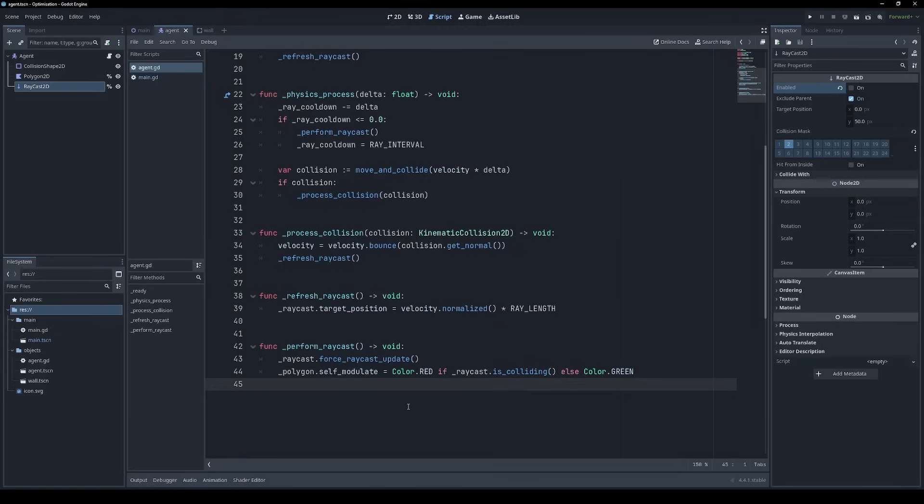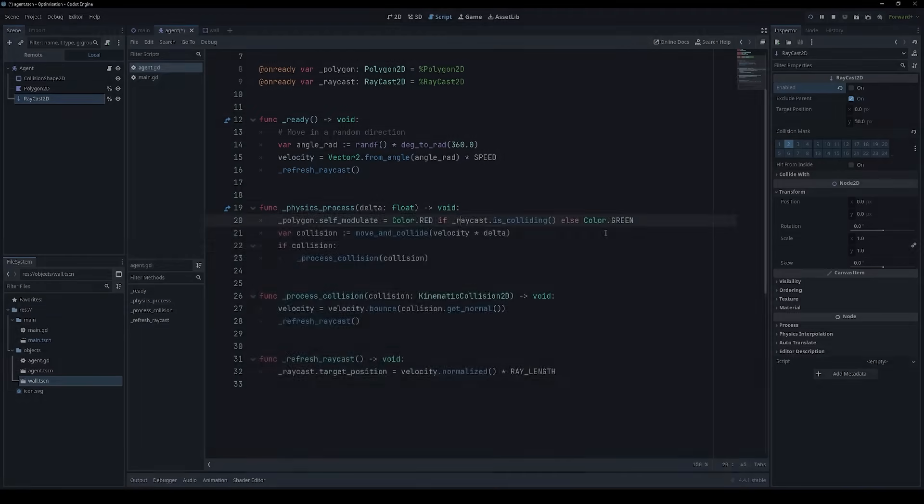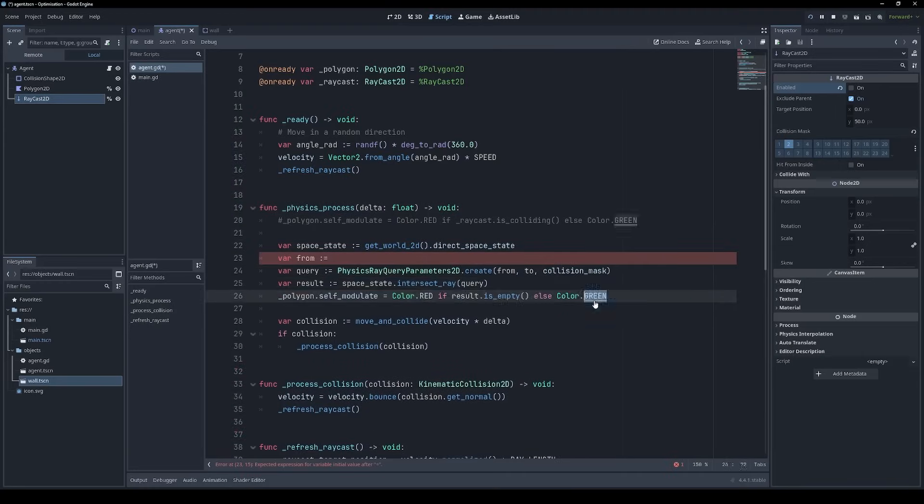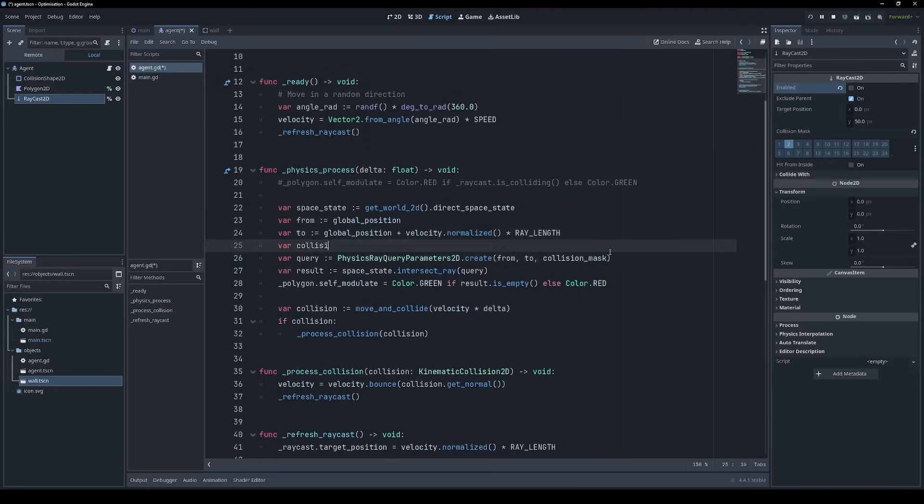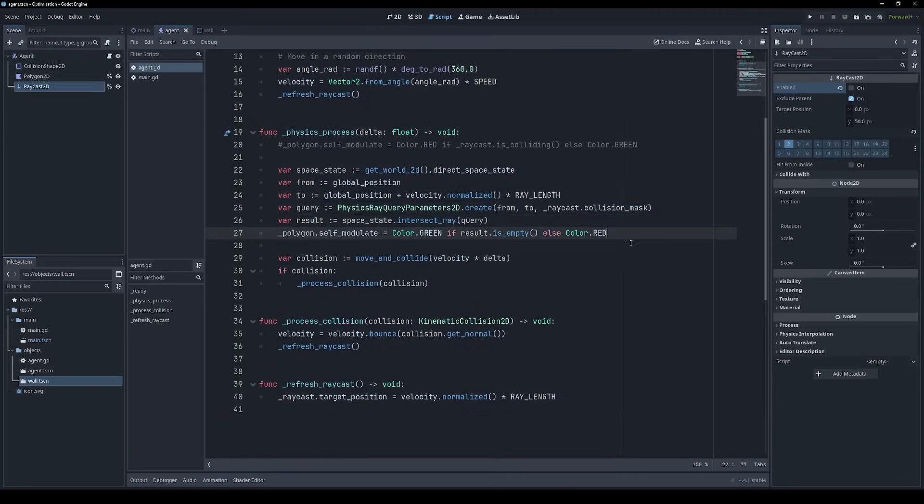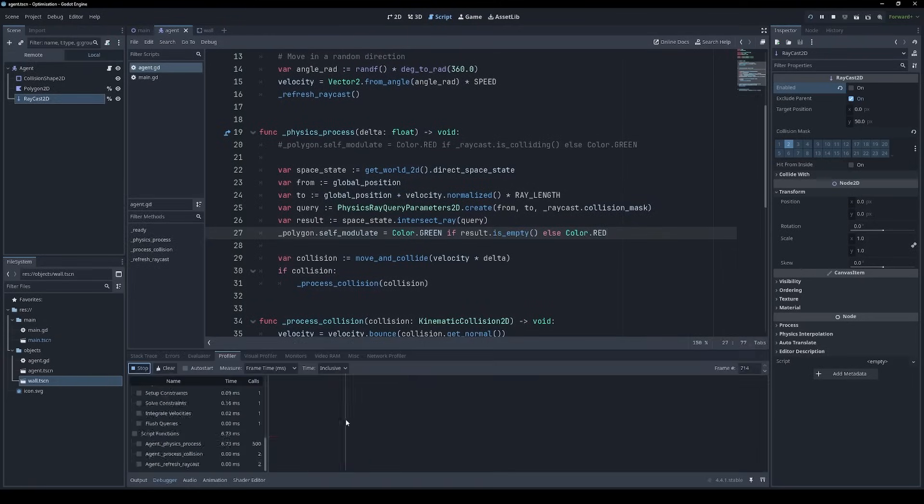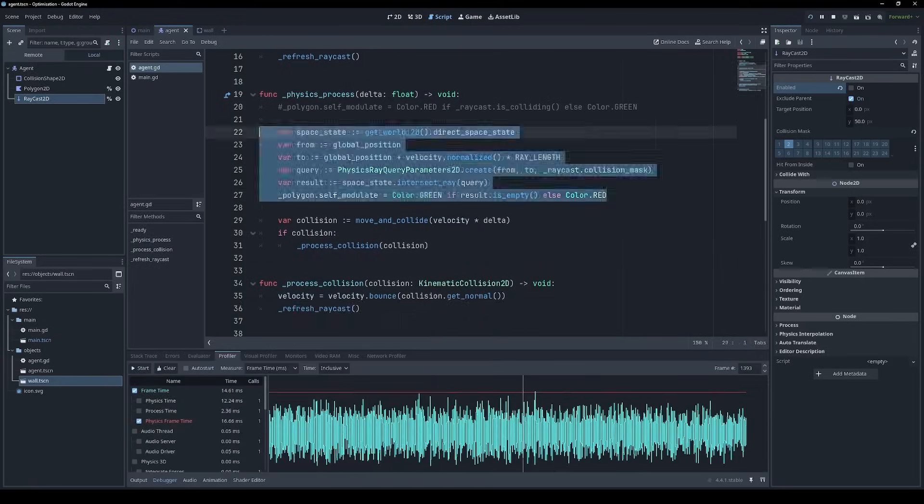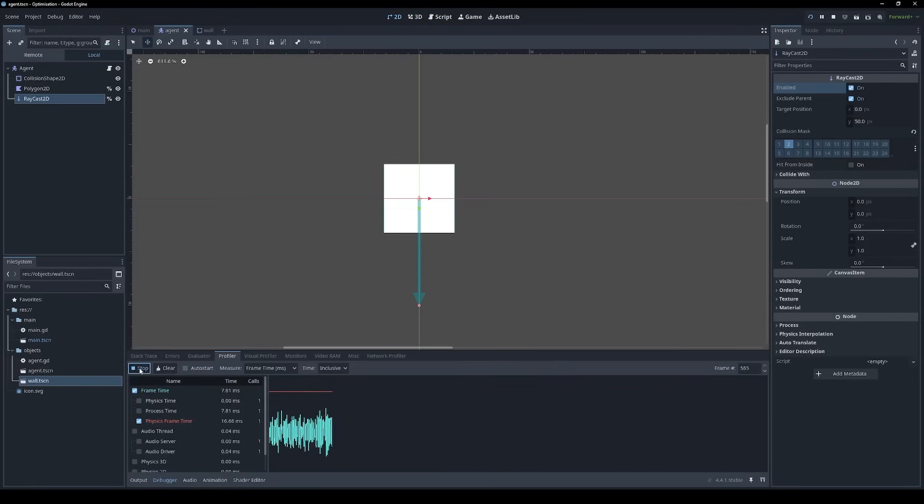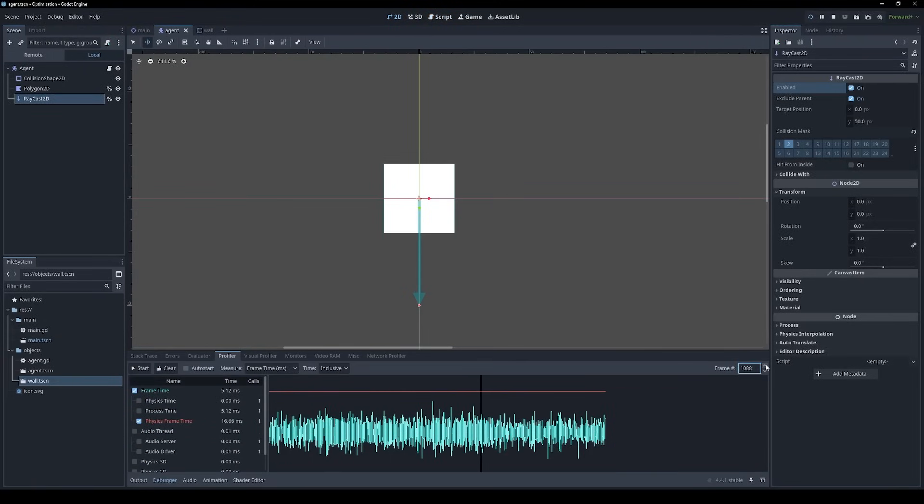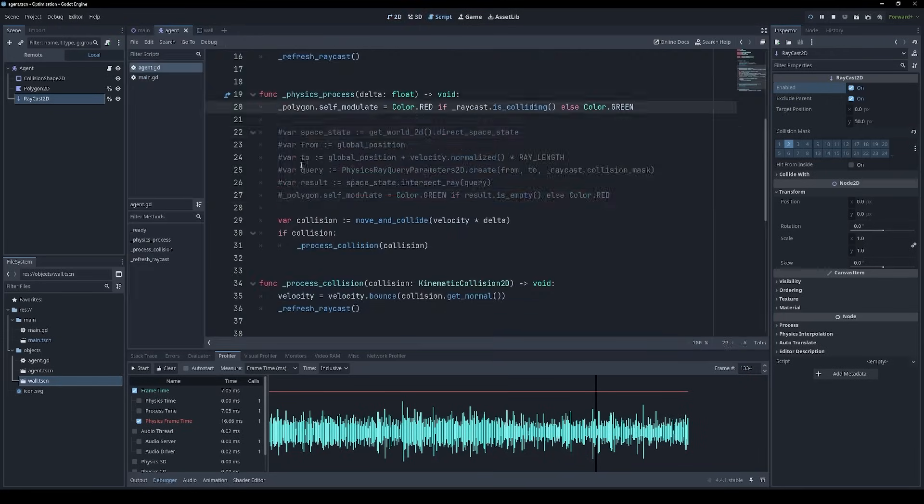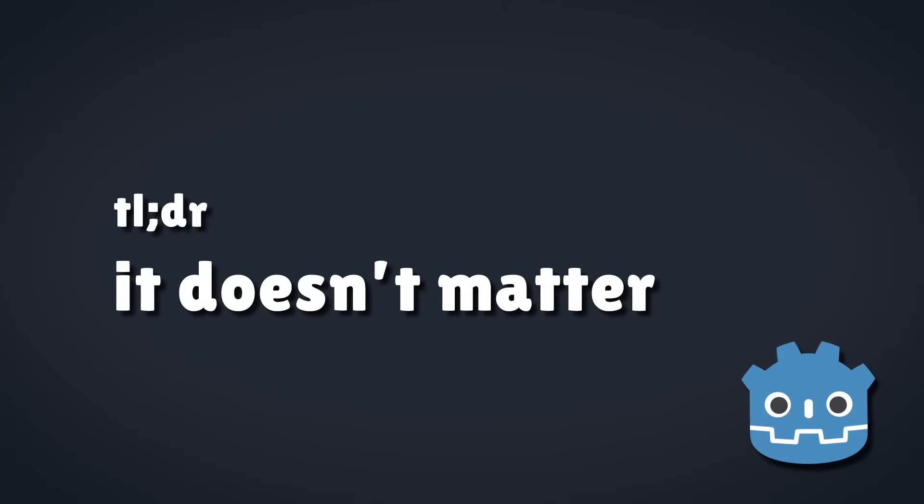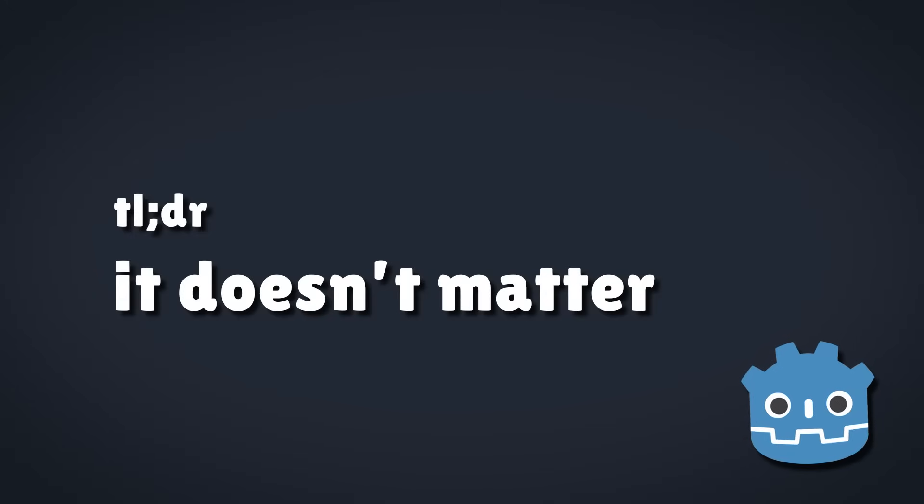My understanding is that the raycast 2D node is a little bit faster on the basis that it's implemented directly in the engine. Whereas if we perform a raycast programmatically like we did in my last video, there's a little bit of overhead in going from the GDScript layer to the engine layer. However, I did do some tests with the profiler, and honestly, with 500 agents doing raycasts every frame, the difference was negligible. I think at best the raycast 2D node saved about one millisecond on average.